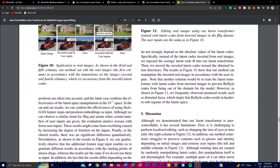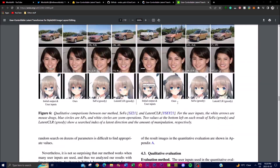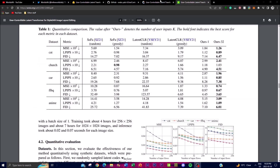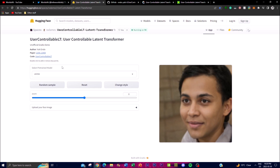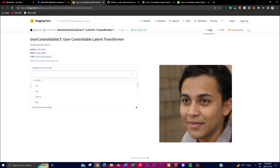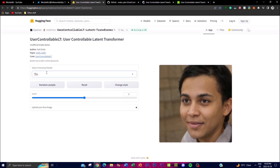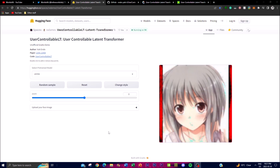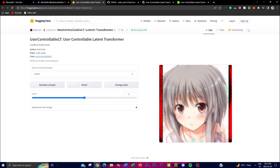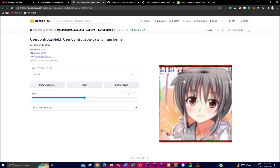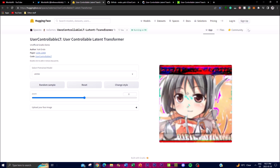Now let's take a look at the demo, which you can access for free. They have selected a few pre-trained models: anime, car, cat, church, and FFHQ. I ended up selecting the anime pre-trained model, and now you can drag it around and play with it — styling it in different ways and clicking on points to drag them.